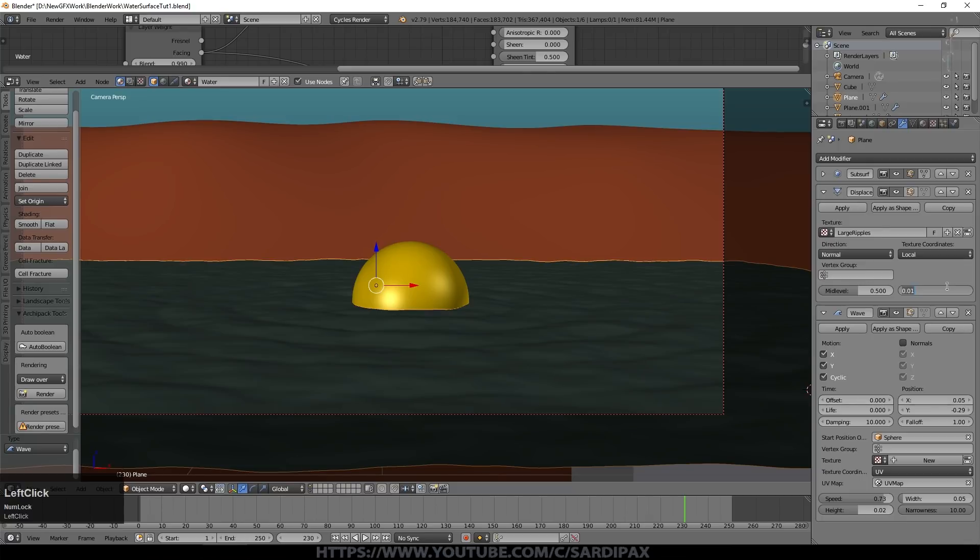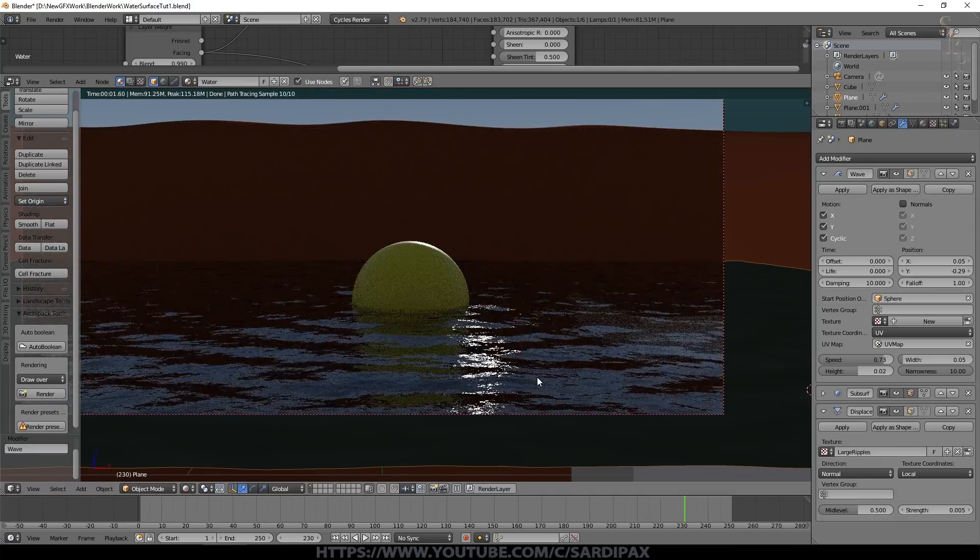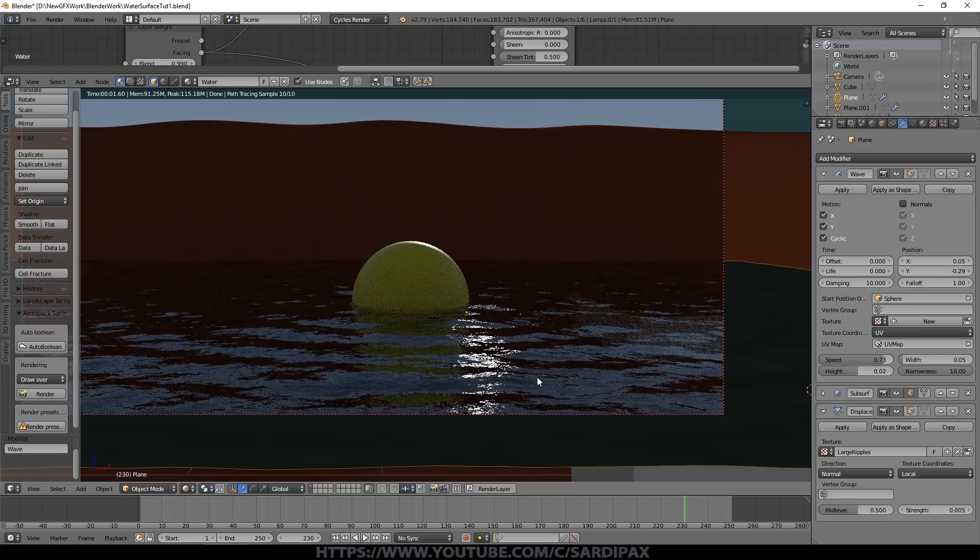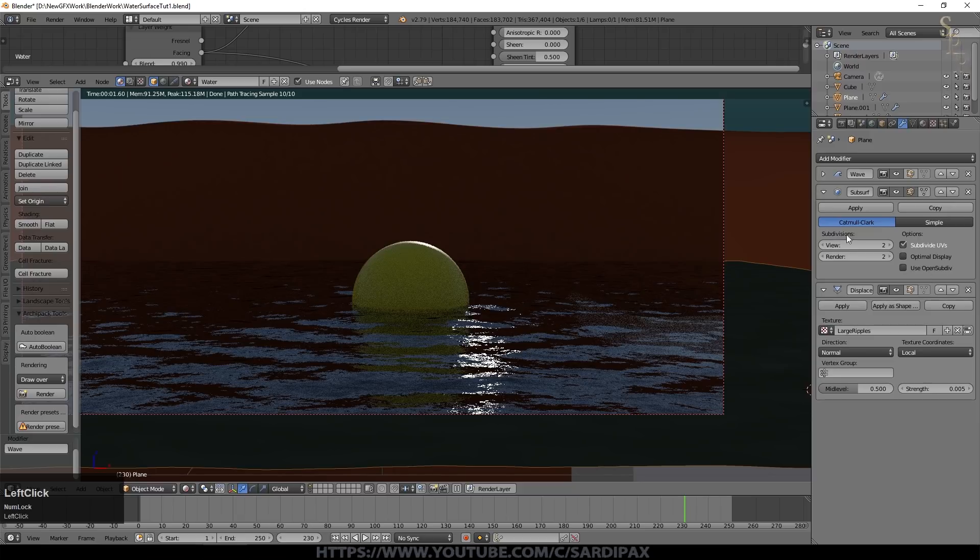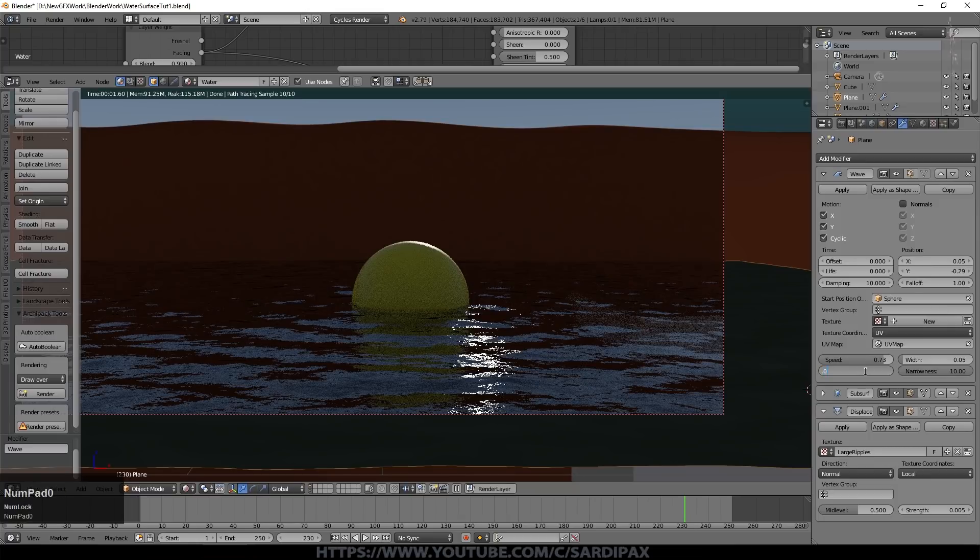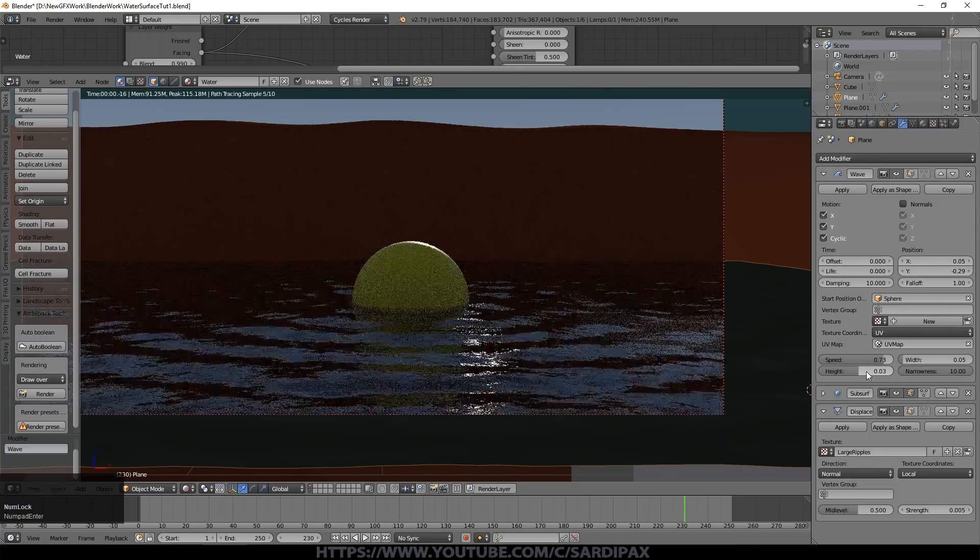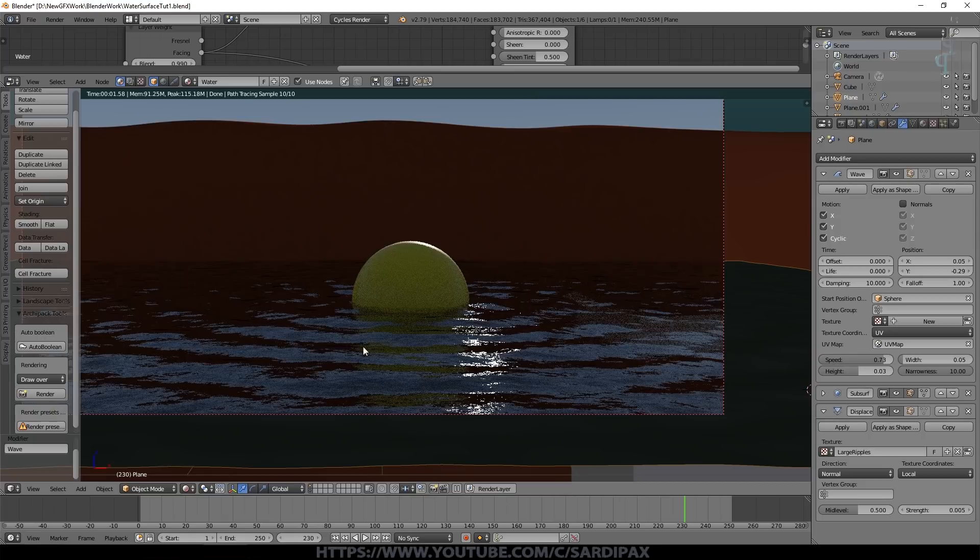So let's have a look at that. So now you can see we've just got some very subtle ripples emanating from the ball and we can play around with the strength of each of them. So if we come up to the wave modifier we can adjust the height. Perhaps we go to 0.03 now and there you can see our ripples are quite a bit stronger now. This could be a boat or someone stepping in the water and the wave modifier is animated as you saw.